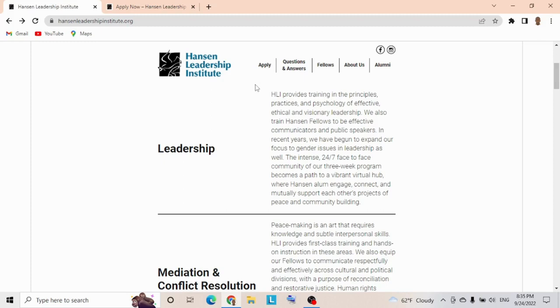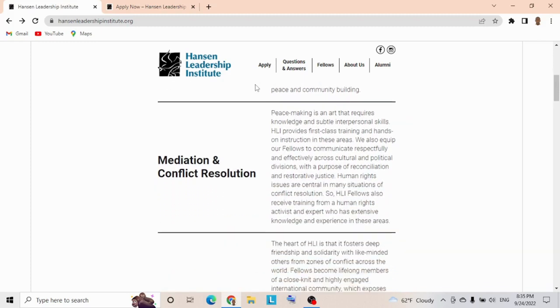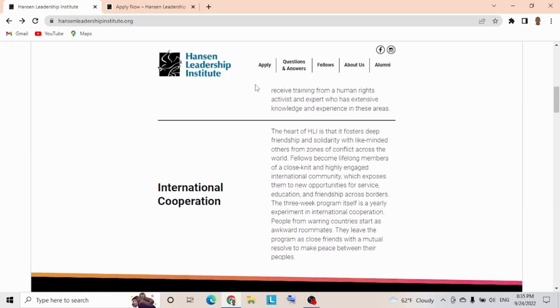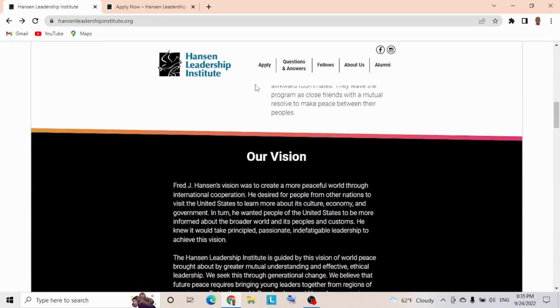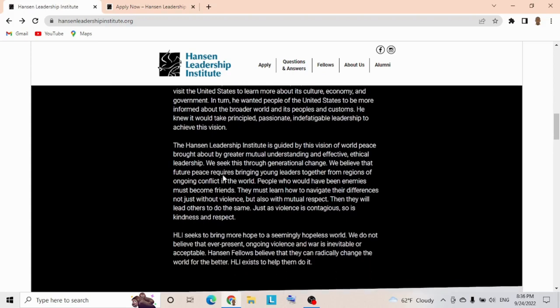They've expanded focus to gender issues in leadership, meditation, and conflict resolution through international cooperation. Let's check the vision—it's very important you comply with their vision. Fred J. Hansen's vision was to create a more peaceful world through international cooperation, desiring people from other nations to visit the United States to learn about its culture, economy, and government.